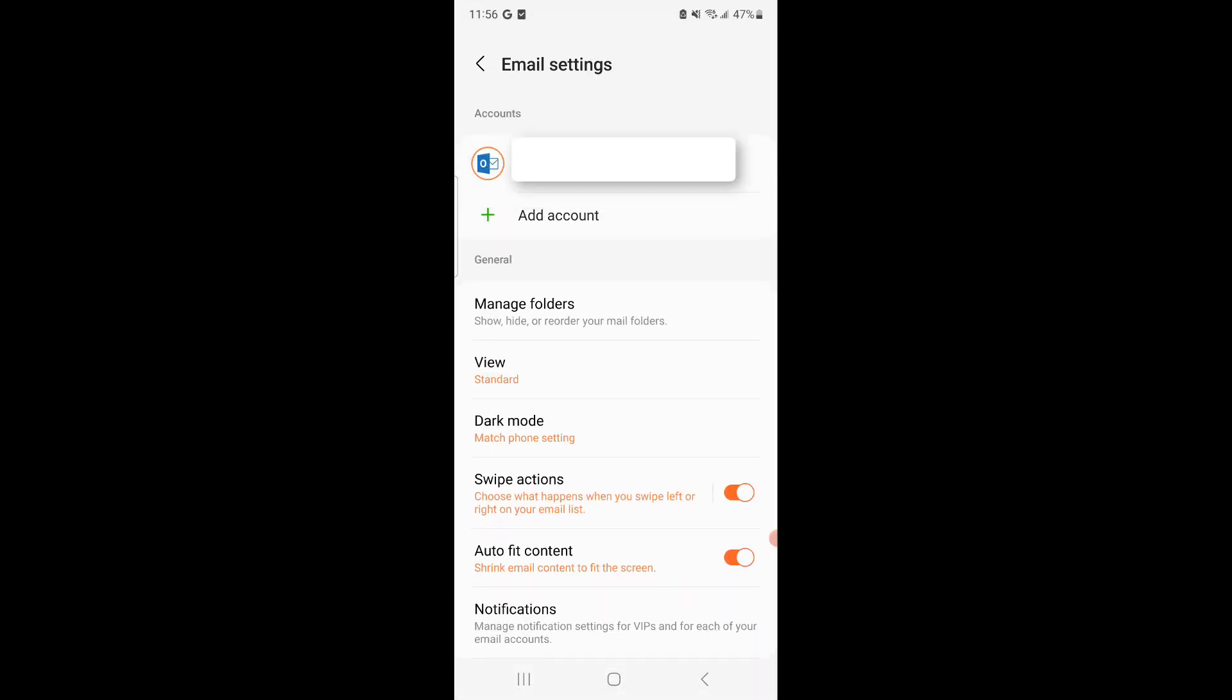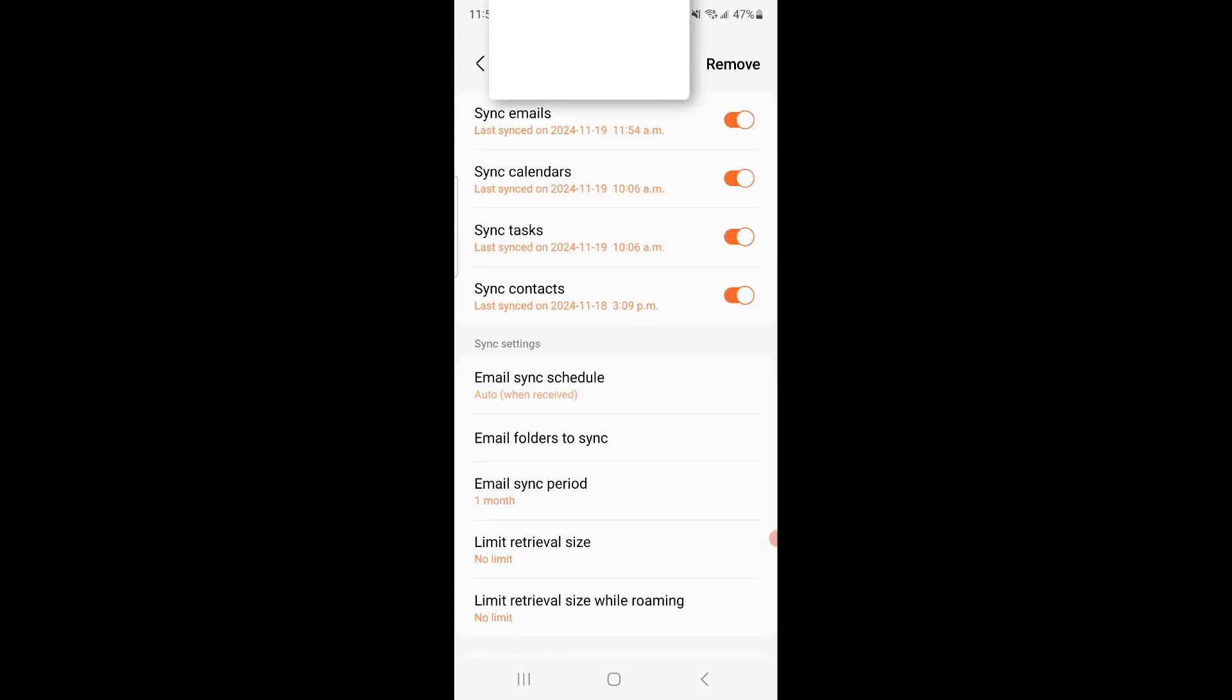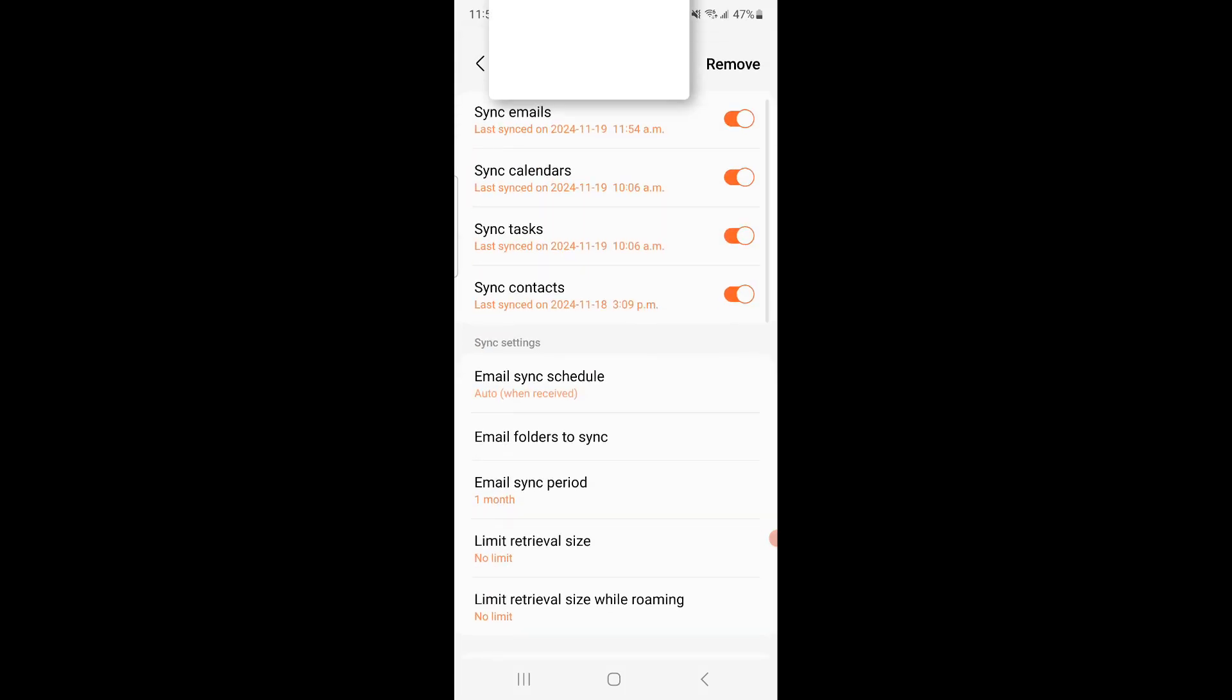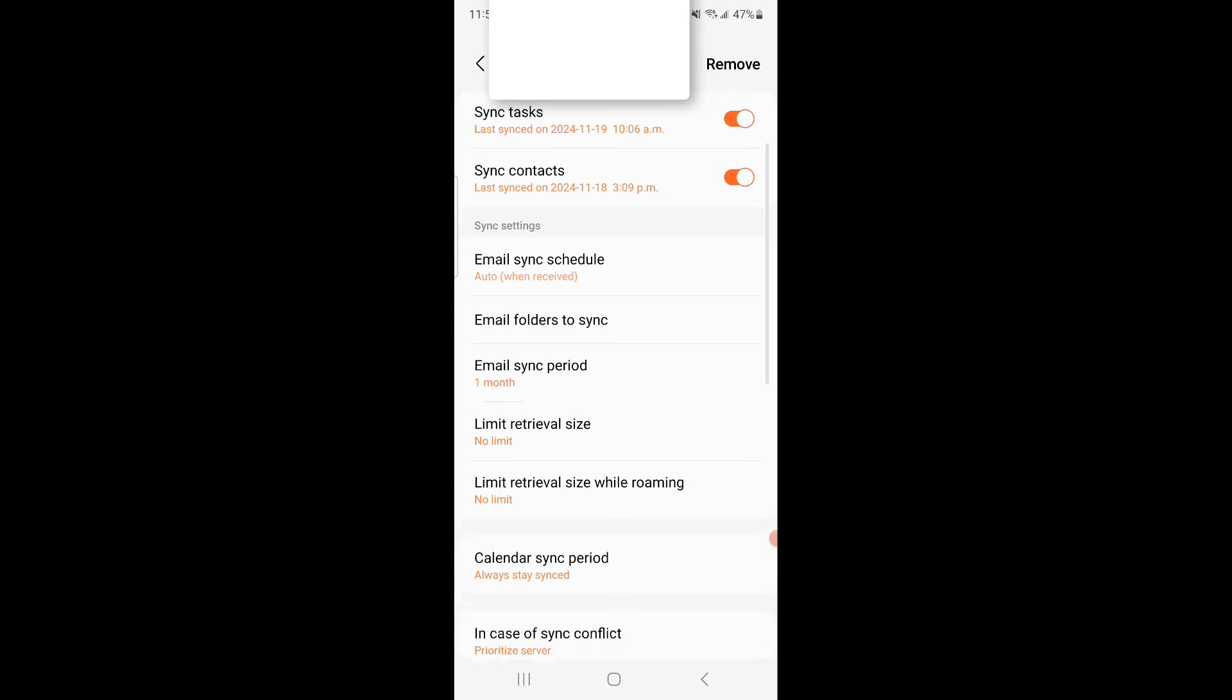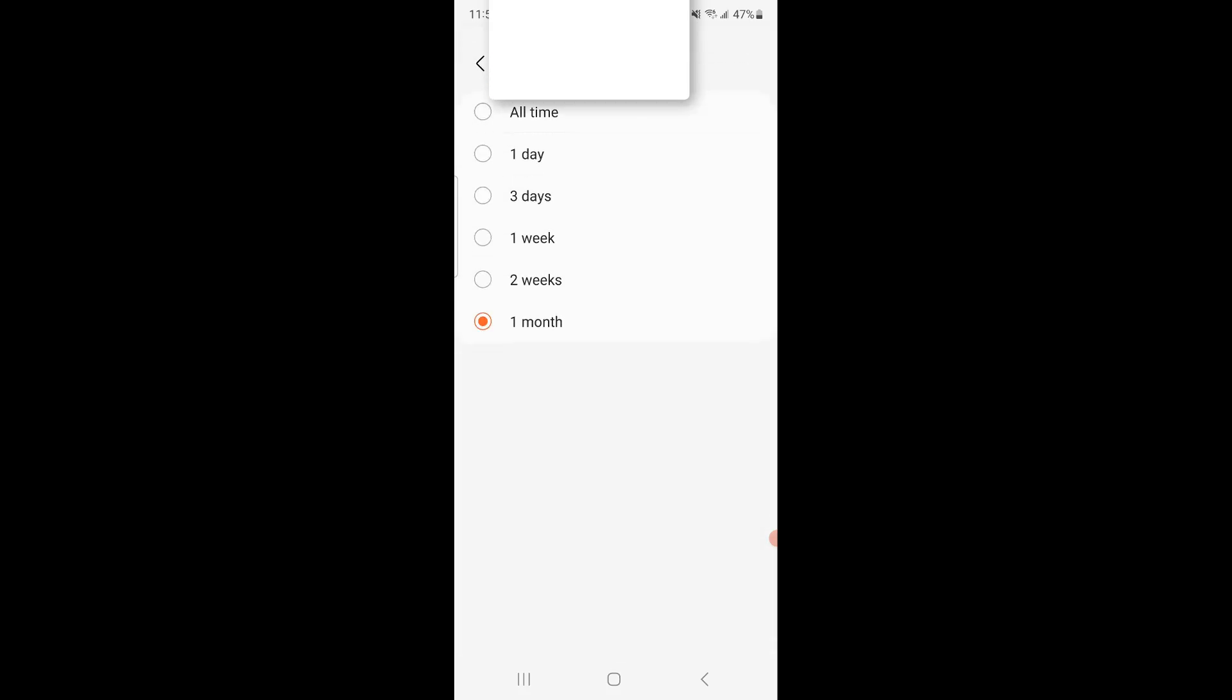Now we're going to see where it says Accounts. If you have more than one, select the appropriate account. So for me, I just have one account here. We're going to click on that. And what ended up happening is when you scroll down, as you can see, Email Sync Period. Click on that.